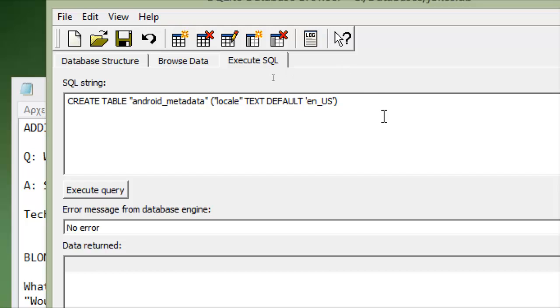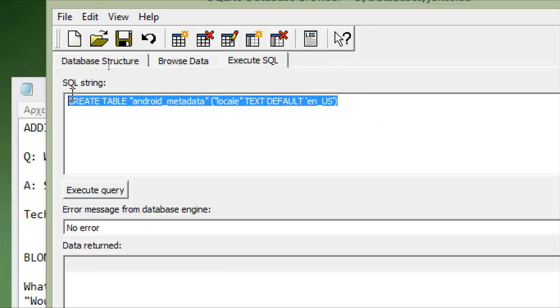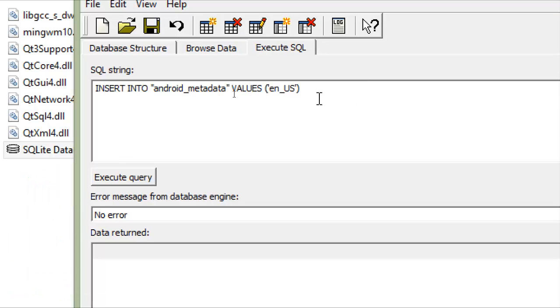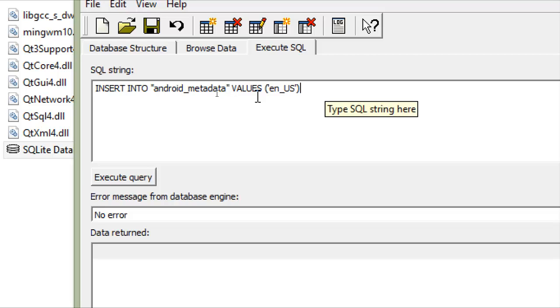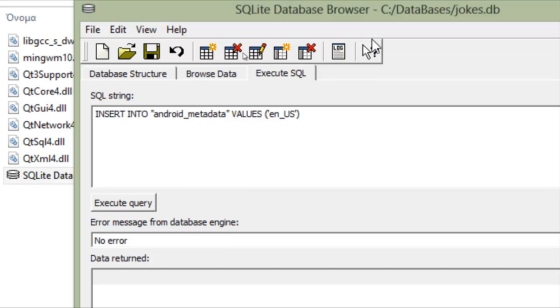And now that we have our new table created, we have to insert a simple row with the text in US in the Android metadata table. So we can do it from here. You have to write as it is now, execute query, okay. And here is no error.